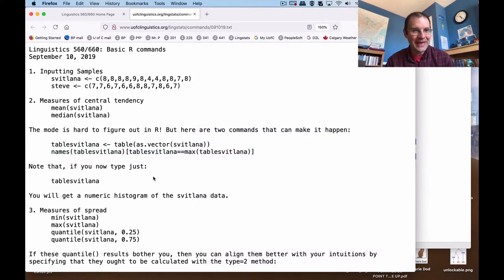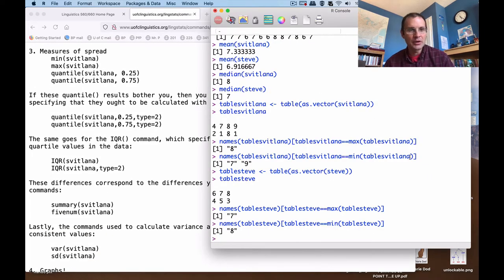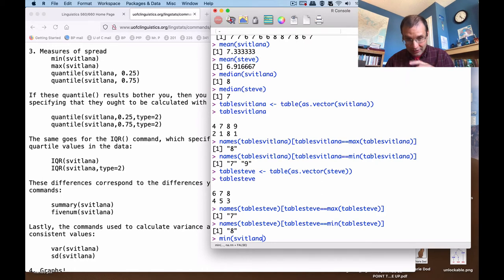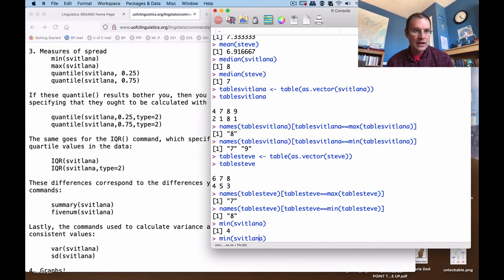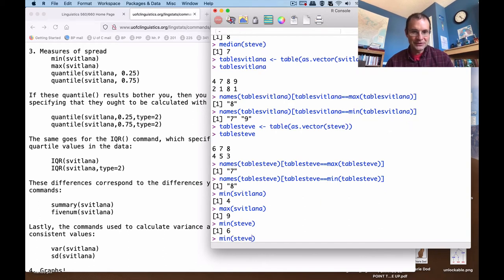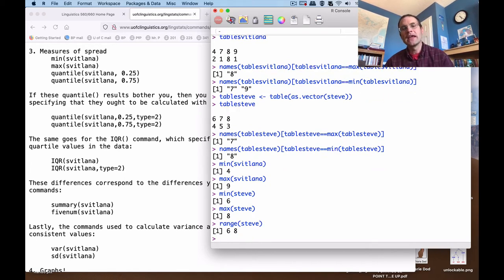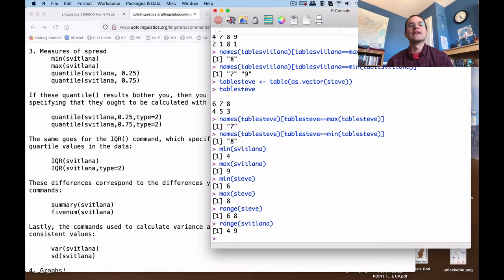This isn't that important since you don't calculate the mode all that often, but that's what's happening with this code. Normally, mean and median are much more useful measures. We can also look at measures of spread: the min command with a vector in parentheses gives you the smallest value in the data set, and if you change that to max, it gives you the largest value. We can do that for both sets. If I do range, it just tells me the minimum and maximum — for my data it was six to eight, for Svetlana's it was four to nine.